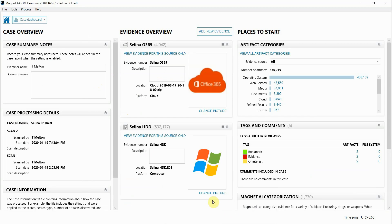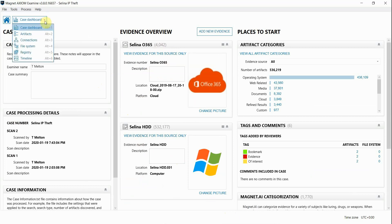Now I'm going to switch over to Axiom Examine. I have a case open with that user's workstation that was acquired from Axiom Cyber. I've also acquired the Office 365 account of that user as well.